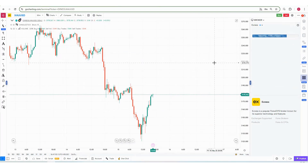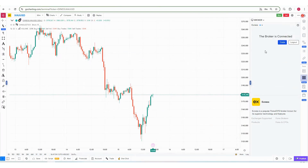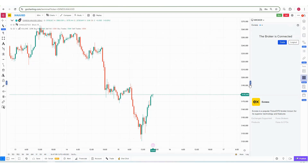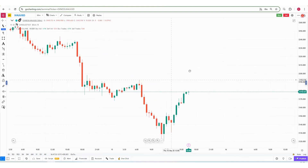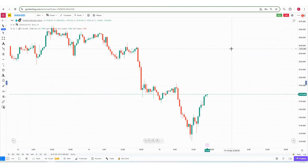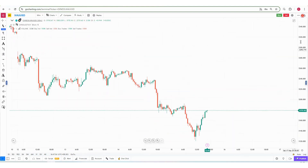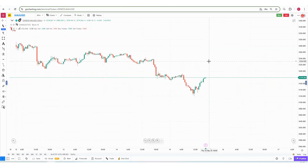The broker is now connecting — and Xness is now connected with Go Charting. As mentioned, you have to select the symbol which belongs to Xness. Now let's understand how we can place orders, as there are multiple ways to do so.